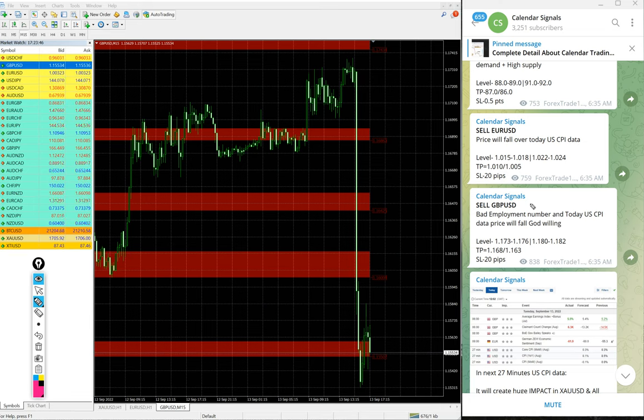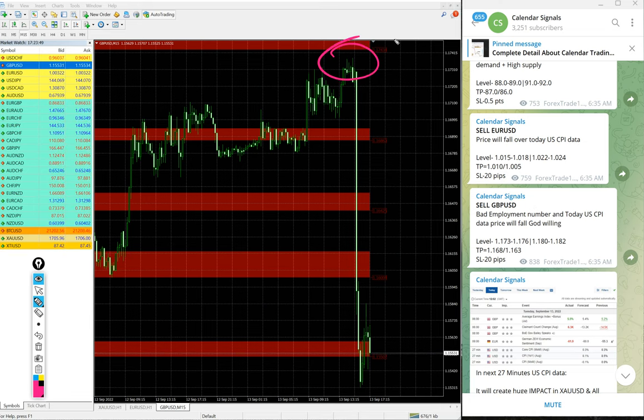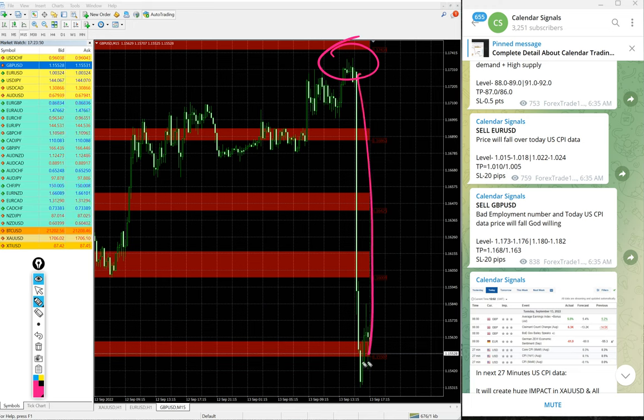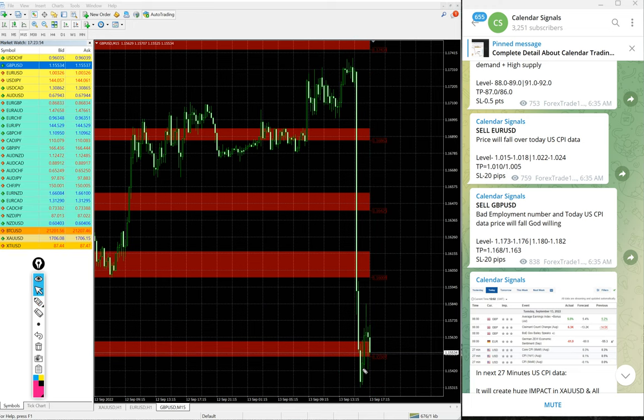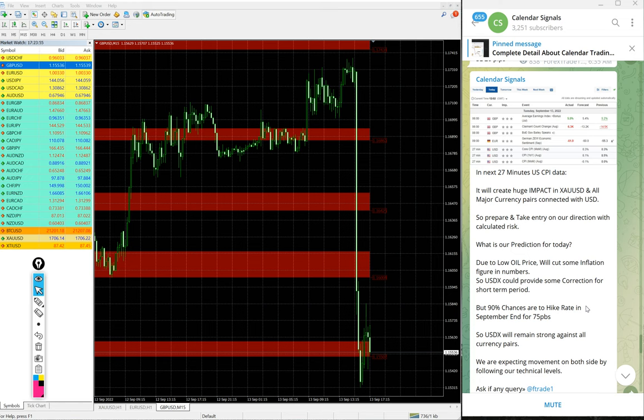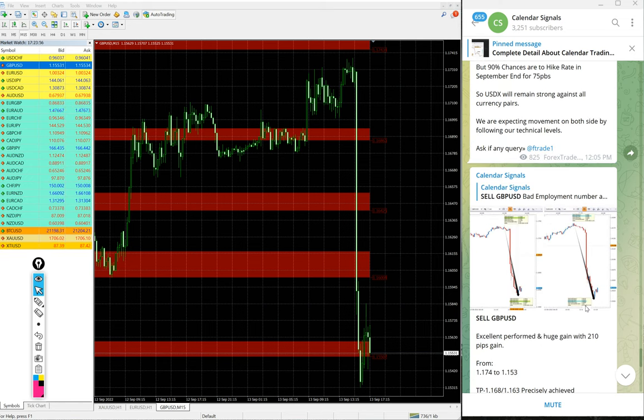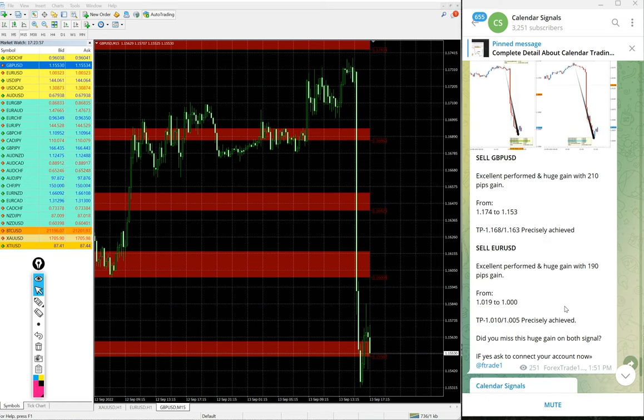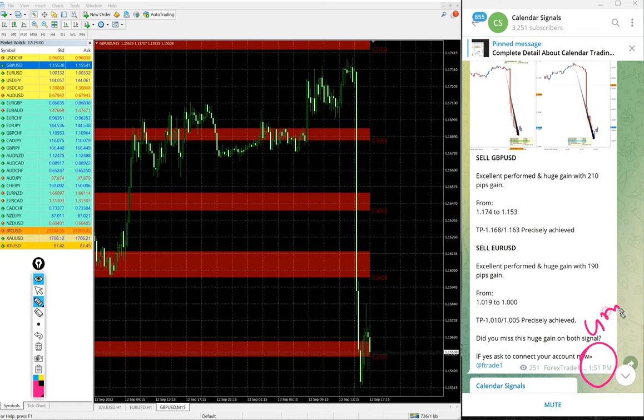Now the gain is 210 pips, huge profit. You see the clear down movement after the data released. We updated this on our channel at 1:55 PM GMT.